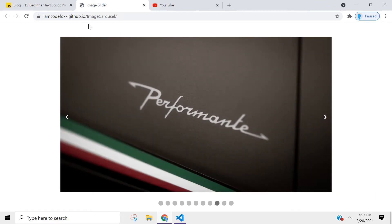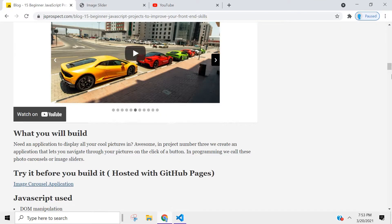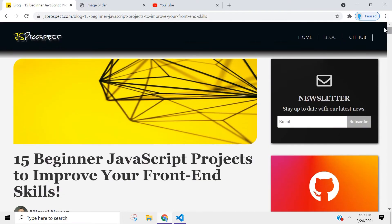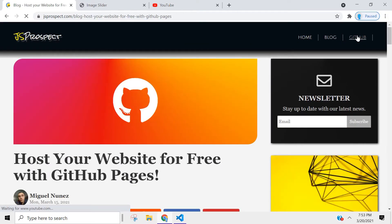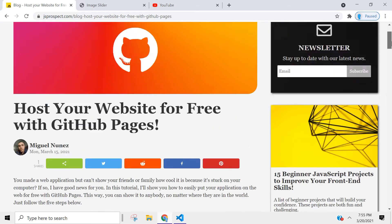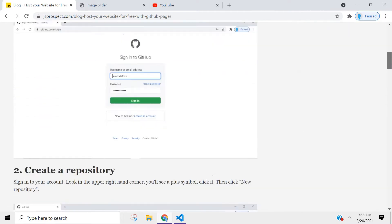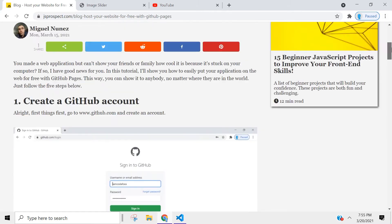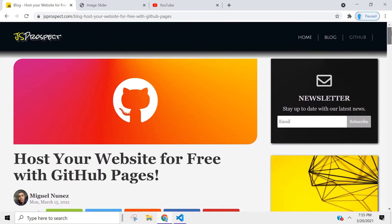If you want to learn how to host your applications the way I did, I wrote an article that shows you how to do it. Just click on the link and it takes you to 'Host Your Website for Free with GitHub Pages.' There are only four steps, so it's actually very simple to do.